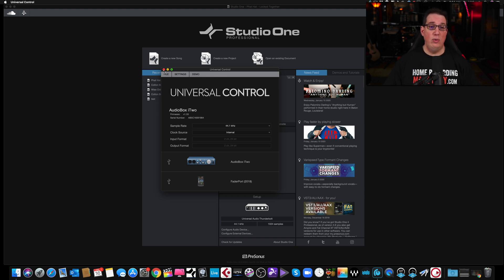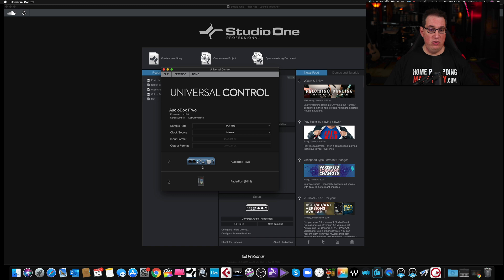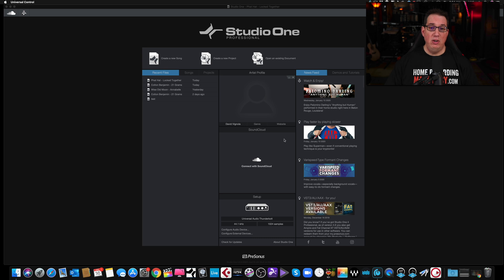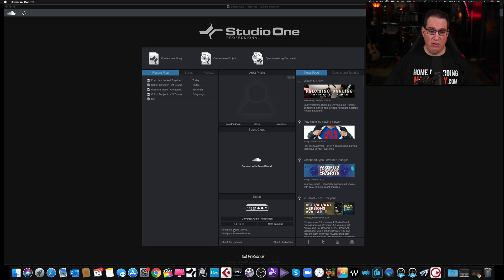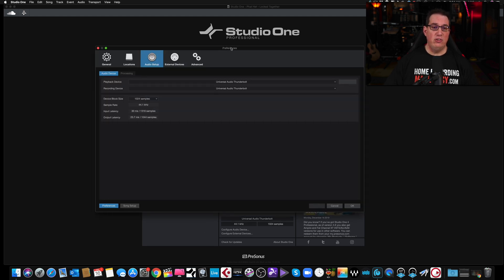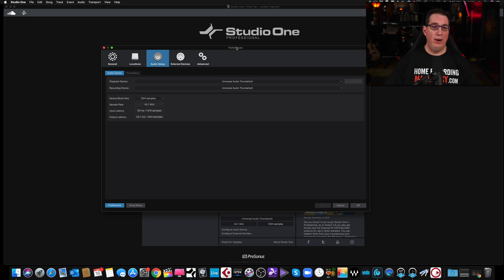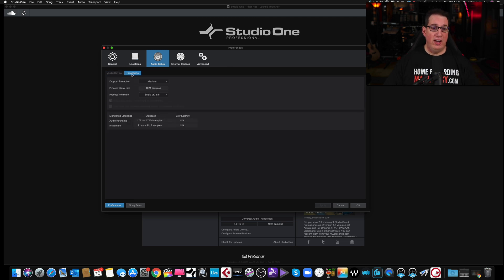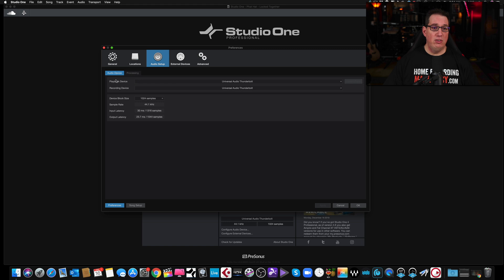So once you have Universal Control application installed and you see your interface here, you can close that. You can leave it closed. You're here on the start page, right under here where it says setup. Here is your audio interface, configure audio device. And here you'll get the preferences window. Again, Mac PC, this should look exactly the same. Here is your audio device. You have your audio device tab.